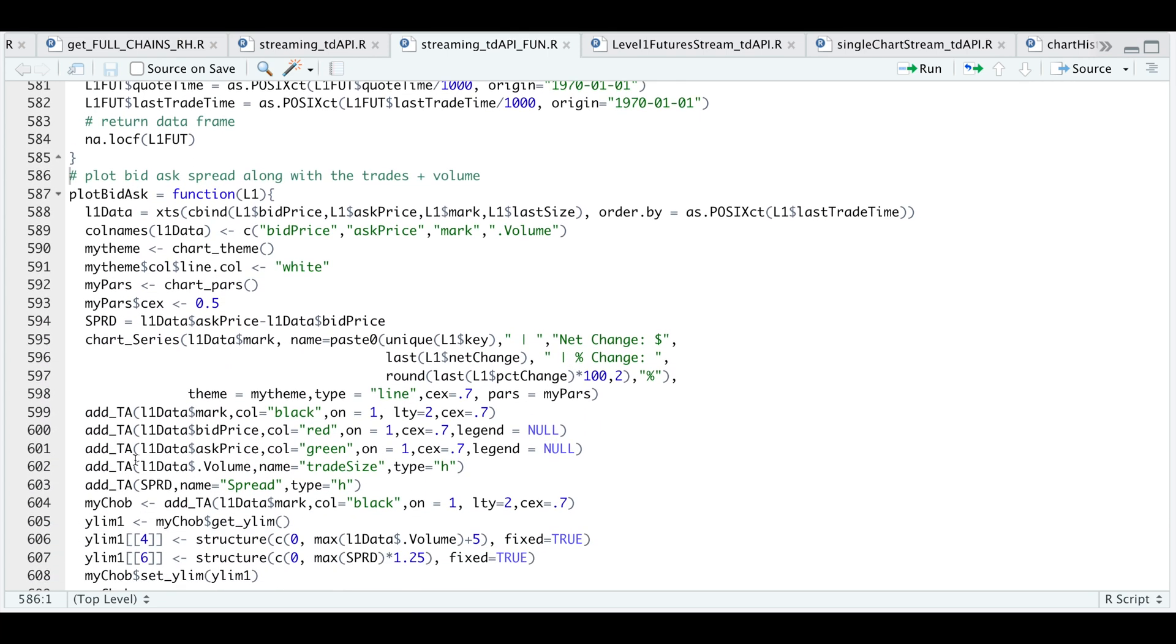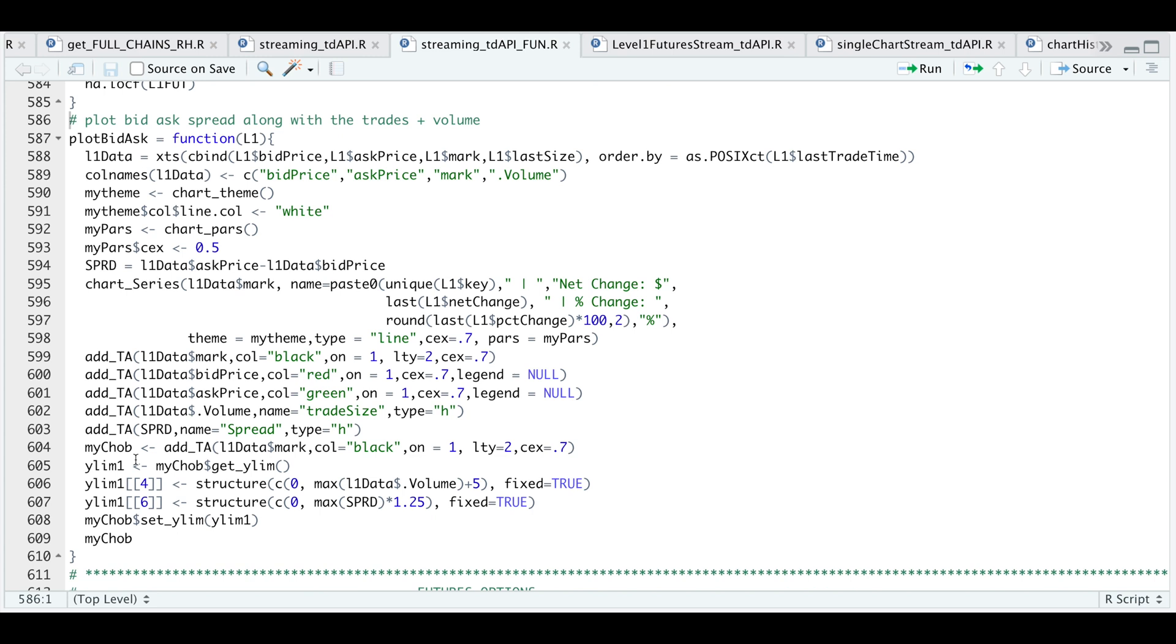And the last function is optional and you could change this however you want. But all I'm doing in this function is I'm going to plot the bid and the ask along with the last traded price. I'm also going to be adding the spread of the bid and the ask and the last trade size as well. And I'm going to be passing in this function into a shiny app, which will auto update as we get data.